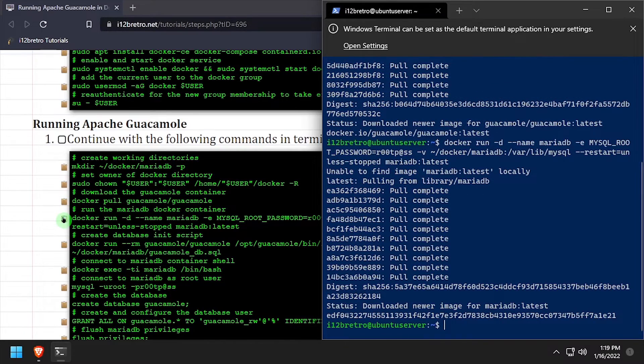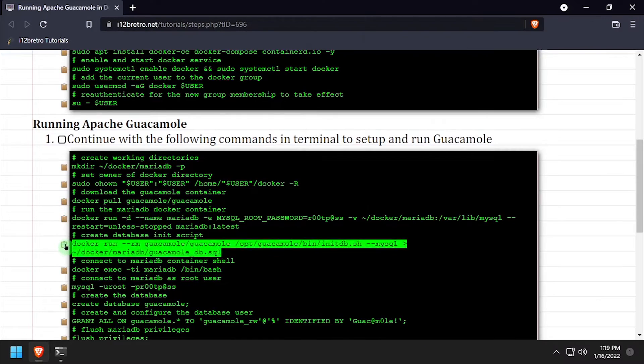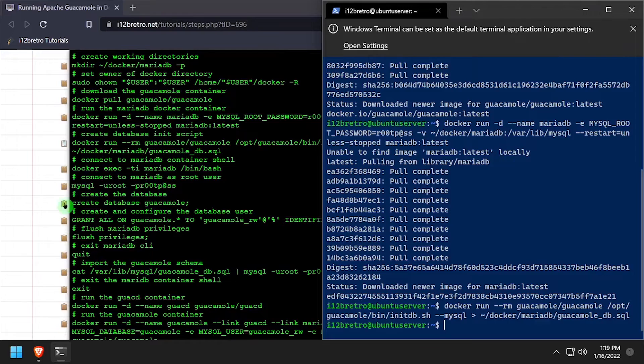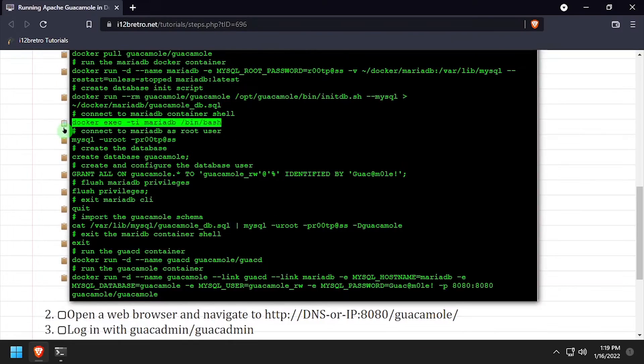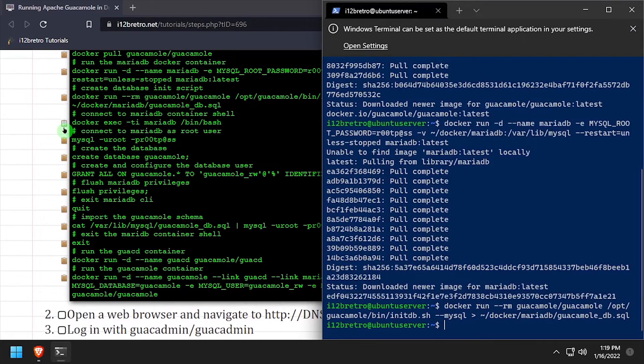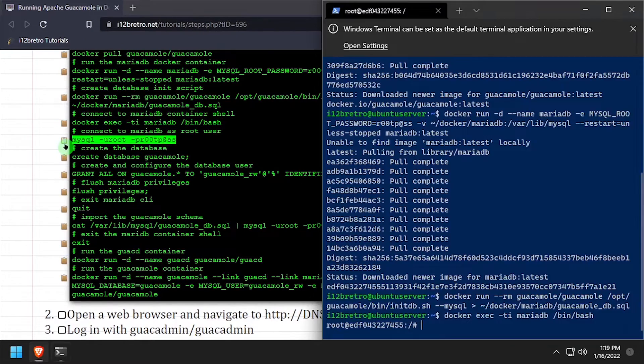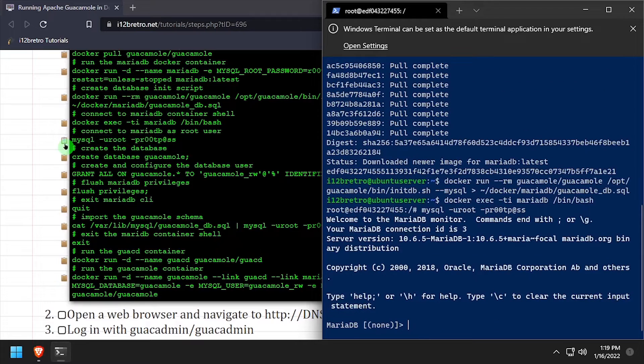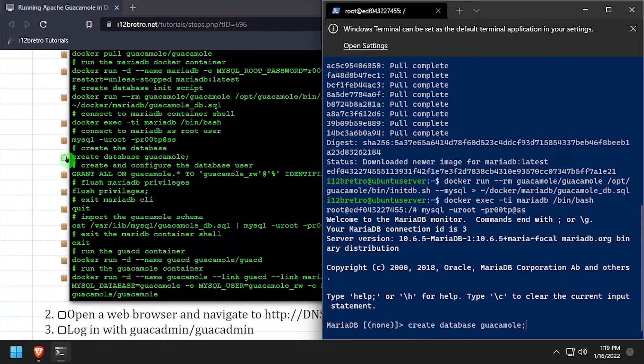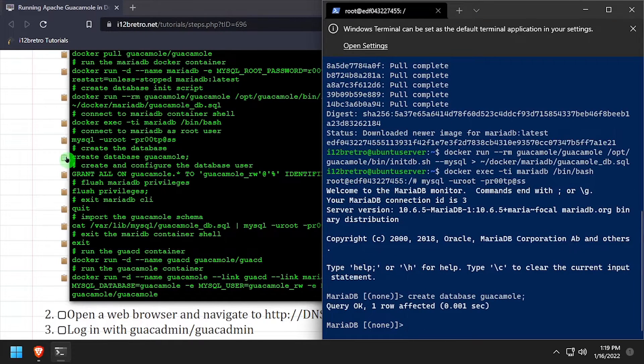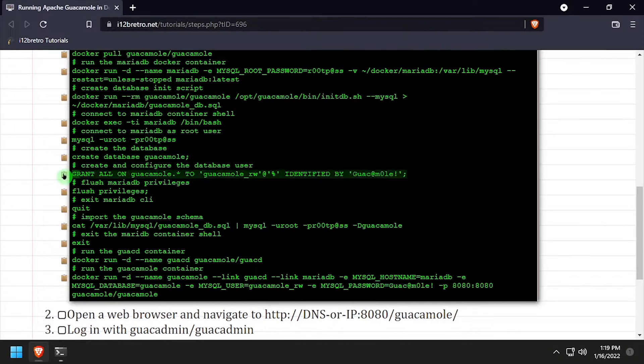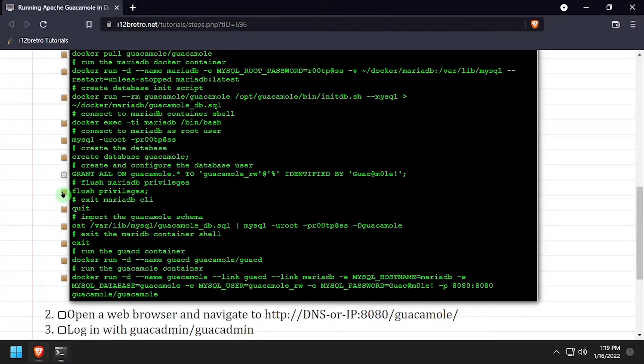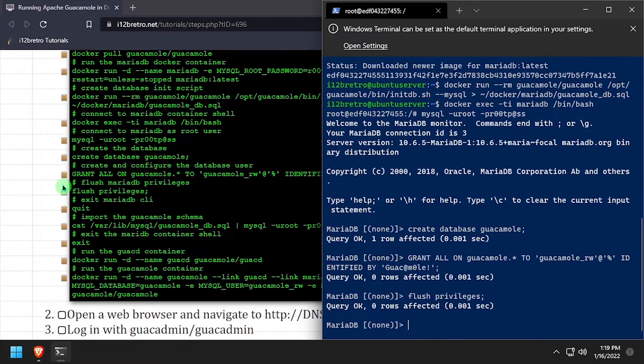Next we'll start the MariaDB container and output the guacamole MySQL initialization script. Now we'll connect to the MariaDB shell, connect to the MySQL database running inside the container, and create the guacamole database, the guacamole user, and flush privileges.